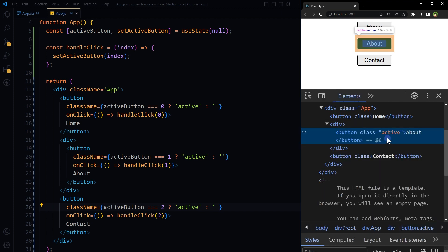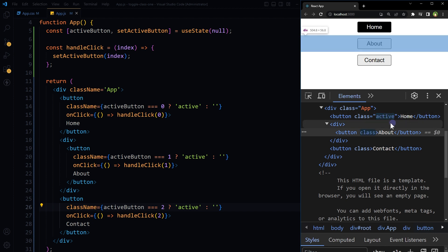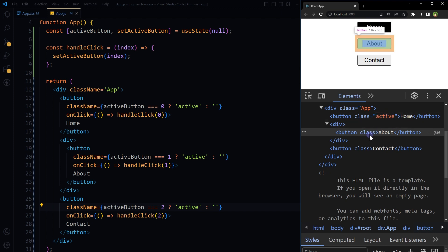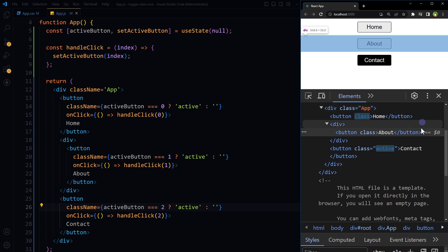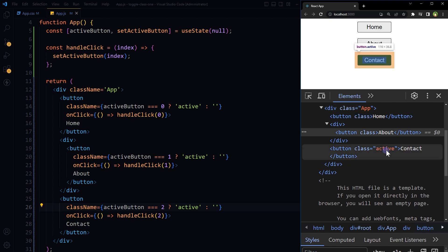So active class is here. If we click at Home, active class is now here, and from here it was removed. Now it's applied on Contact button.